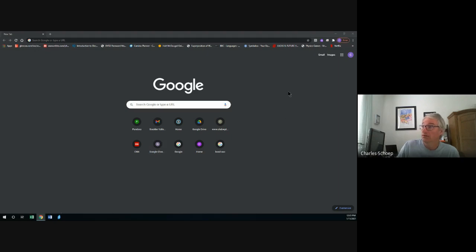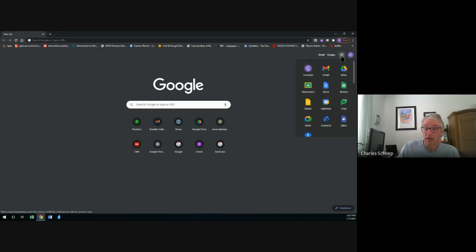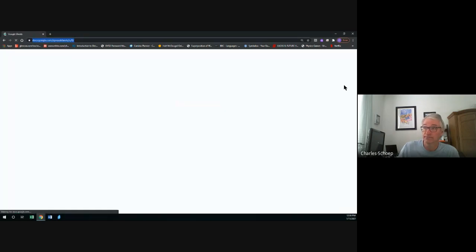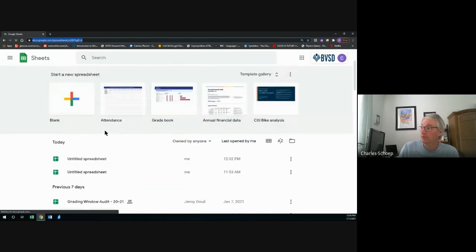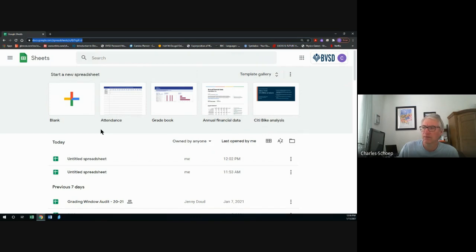To start a Google Sheet, I'm logged into my BVSD account and I've got my Google home screen. I click on those nine dots and I've got a whole bunch of apps. I click on Google Sheets and I get a new home screen that has a list of my sheets saved on my drive. What I want to do is open up a blank screen.